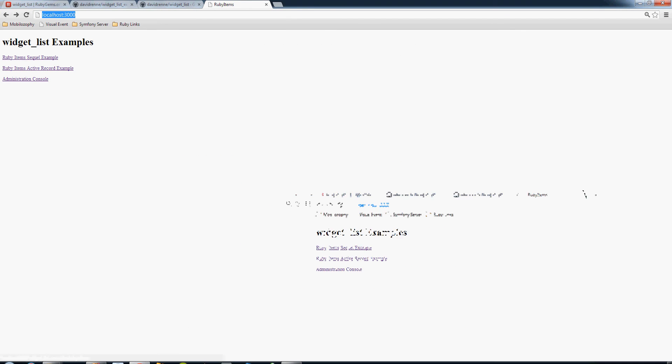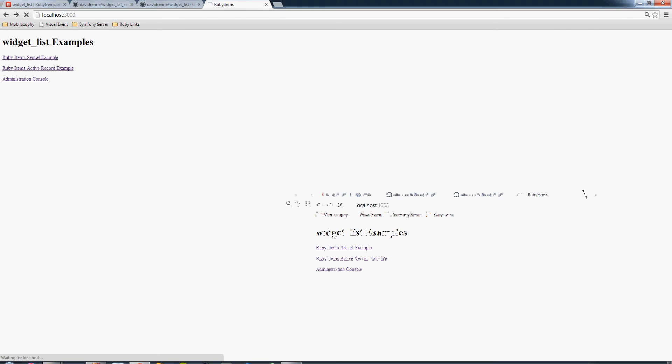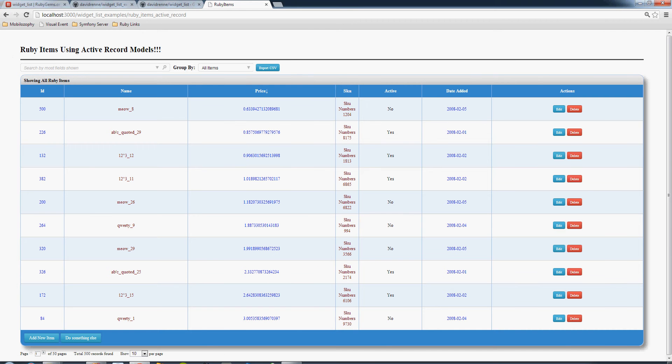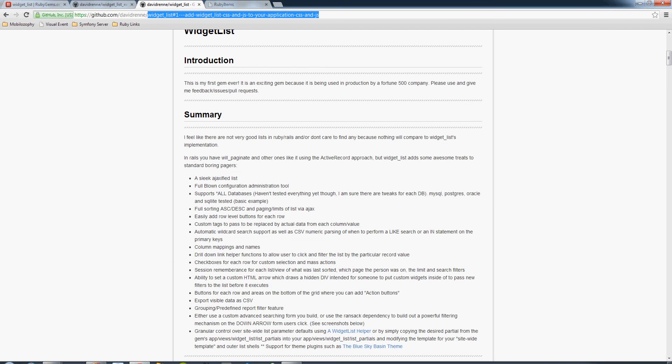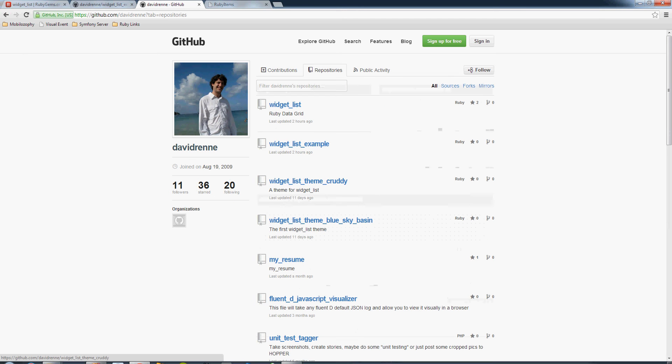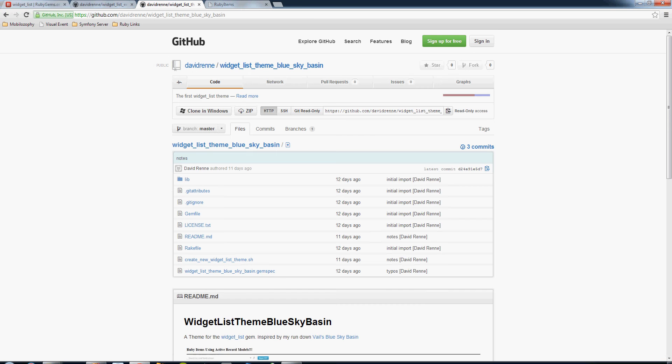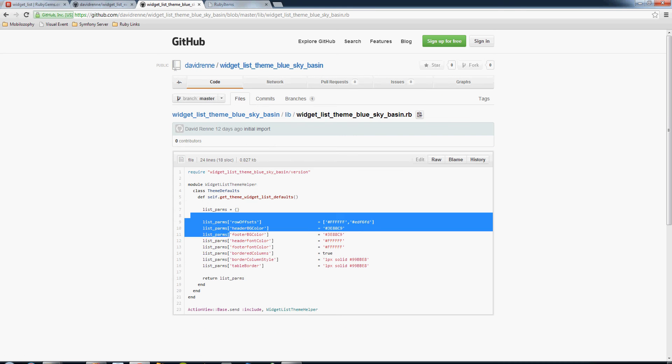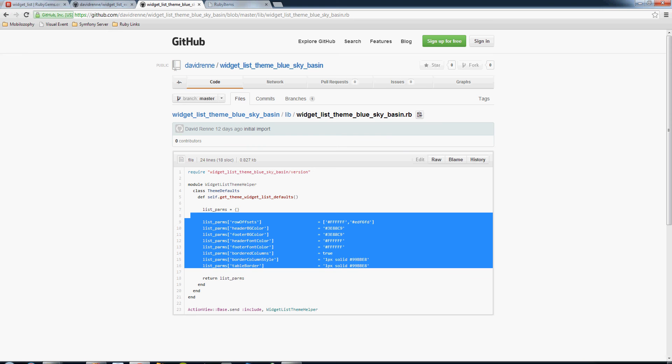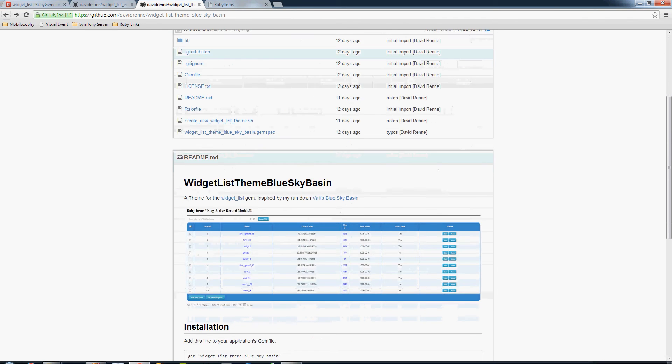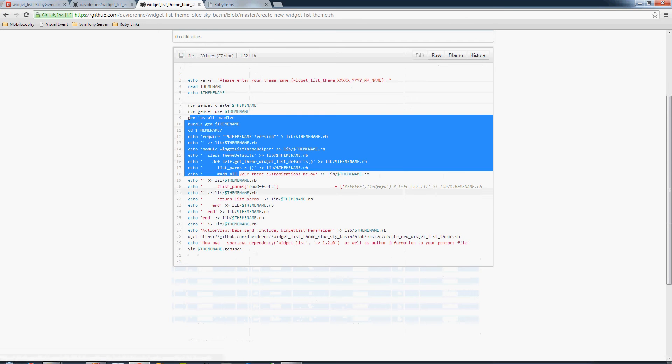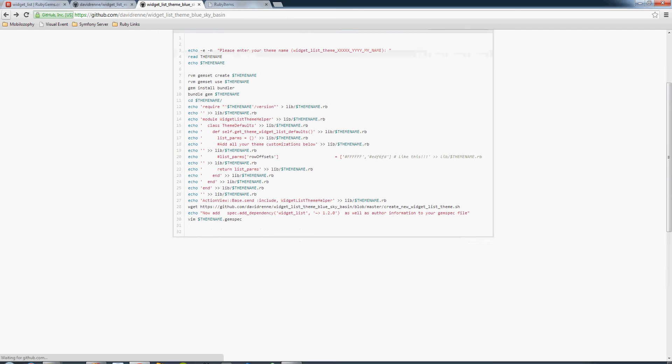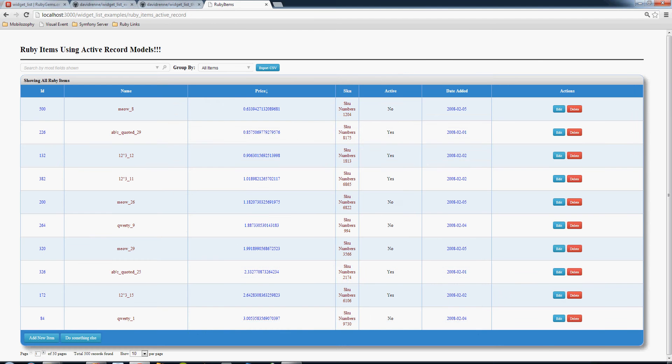This is the widget list example repository. Let's take a look at our active record example here and show off some of the features. The widget list supports all sorts of themes as to how you want your list to look. I have a few separate gems that I've published, one called Blue Sky Basin. The themes are very simple to generate. I even have a shell script that will just generate a new gem based on whatever theme you build.